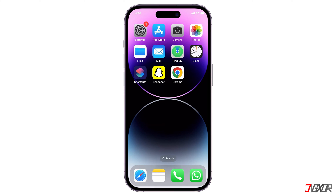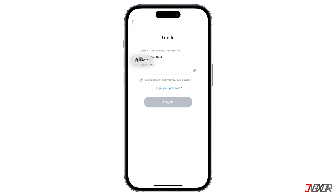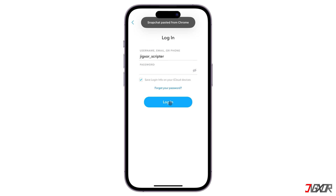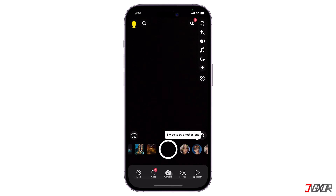Hey, what's up, Jigzer here. If you use Snapchat regularly, you might have encountered a situation where you forgot your password and couldn't log in to your account. In this video, I'll show you how to see your Snapchat password if you forgot it using two methods that work for most users. Let's go!